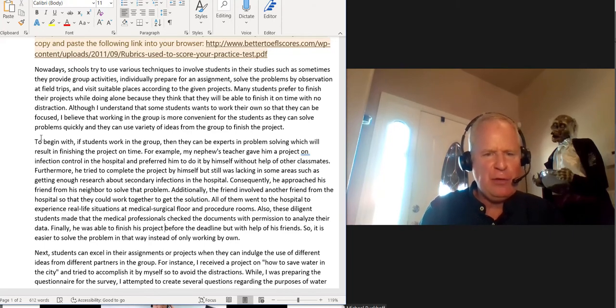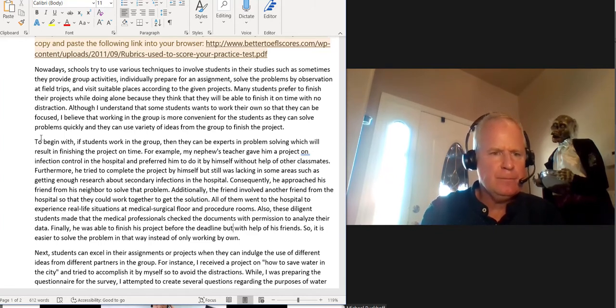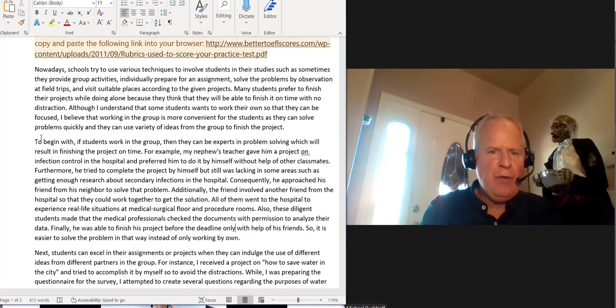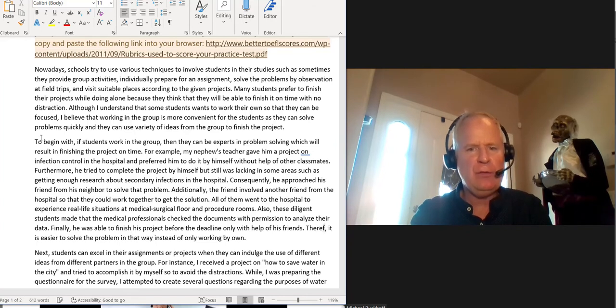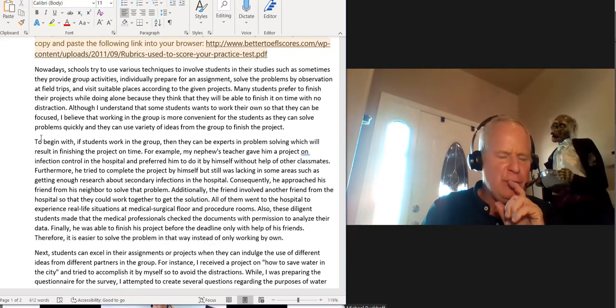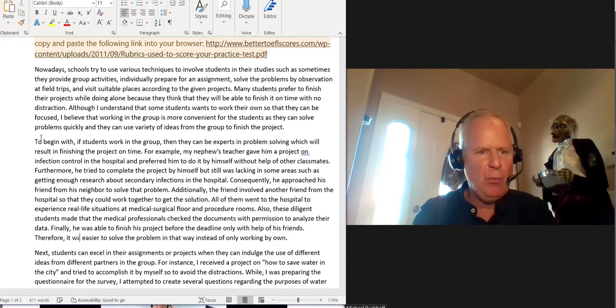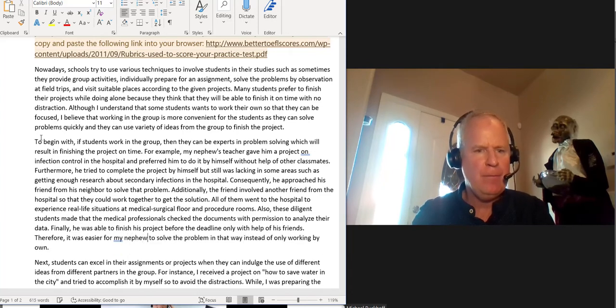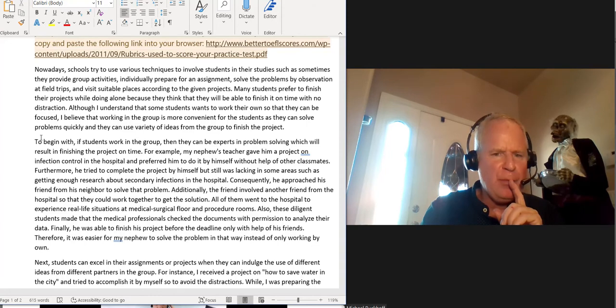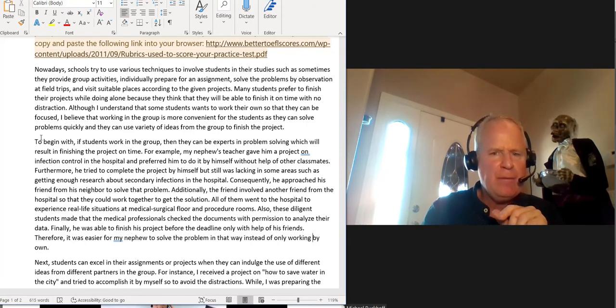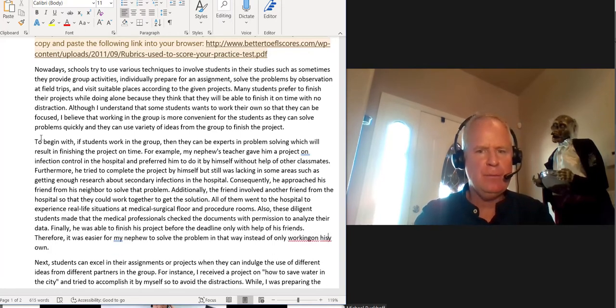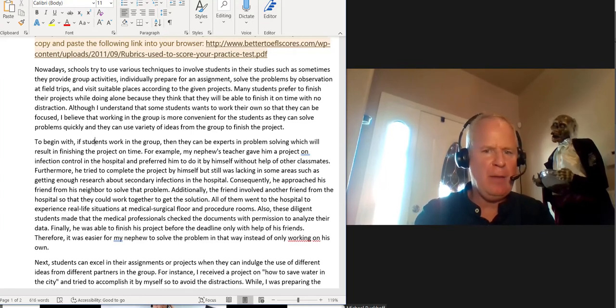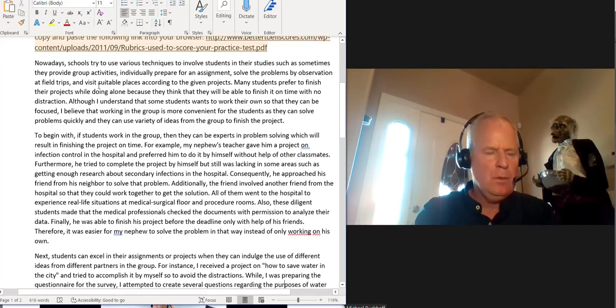Finally, he was able to finish his project before the deadline. Let's just put, only with the help of his friends. And this is a little bit less formal to do. I'm going to give you a more formal transition word. Therefore, it is easier to solve this problem in that way instead of working. Thus, it, I'm going to put, was easier for my nephew, right? It was easier for my nephew to solve the problem in that way instead of only working. I would say only working on his own.